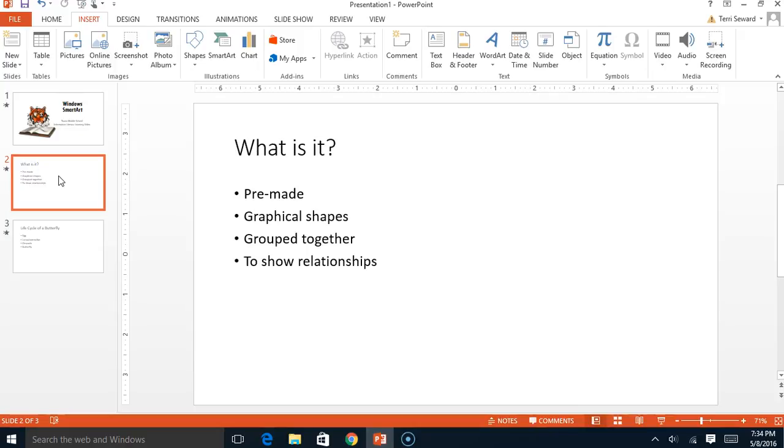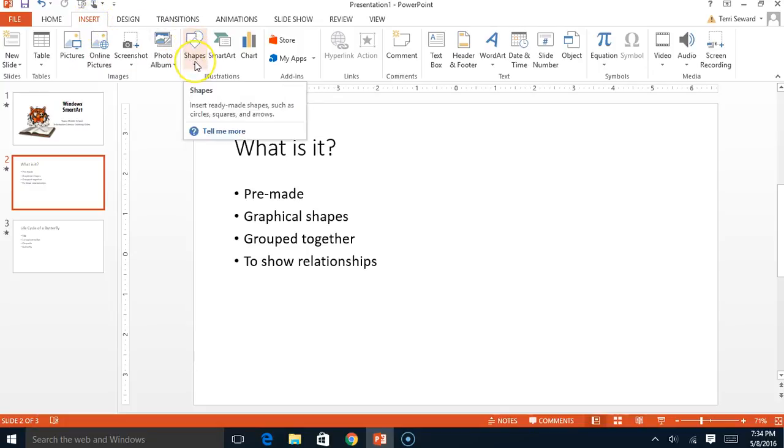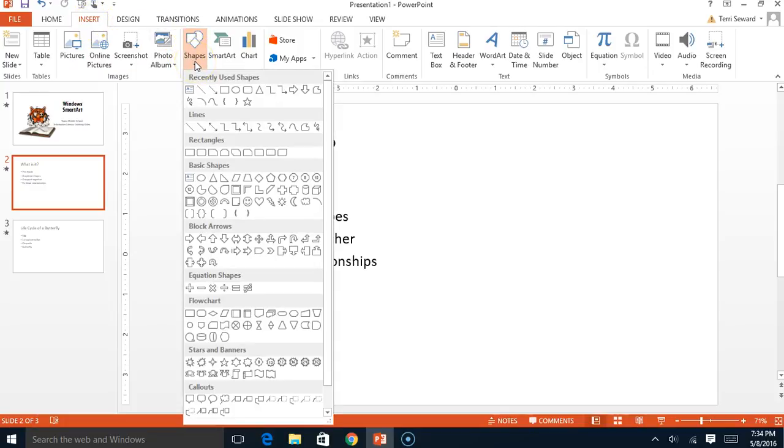This is very different from using the insert shapes command where you are inserting just a single shape and having to put a different shape and another shape and then connecting arrows, bars, etc. Well, why not work smarter and faster and use what's right next door, SmartArt.